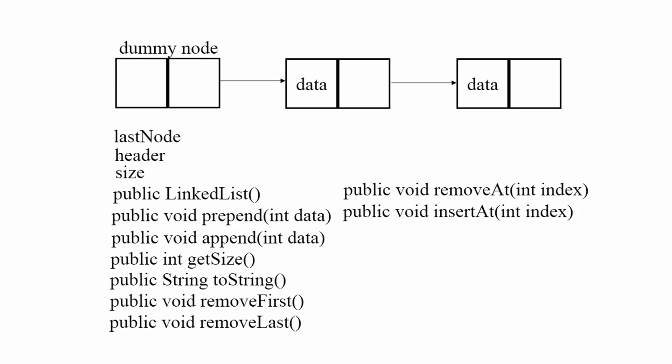And finally we're going to have removeAt and insertAt. So removeAt is going to remove a node at a particular index and insertAt is going to insert a node at a particular index. And in the upcoming tutorials we're actually going to be implementing our very own linked list and it's going to be implementing all these methods you see here.